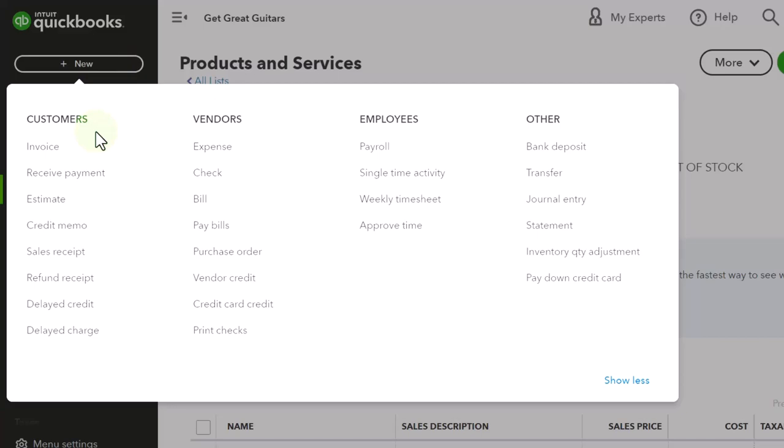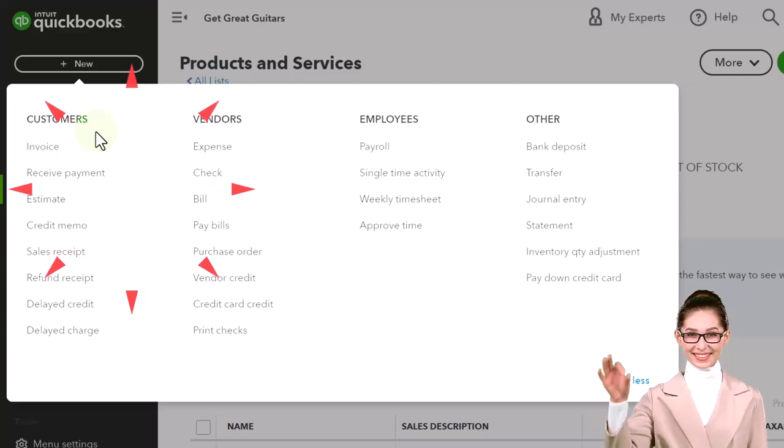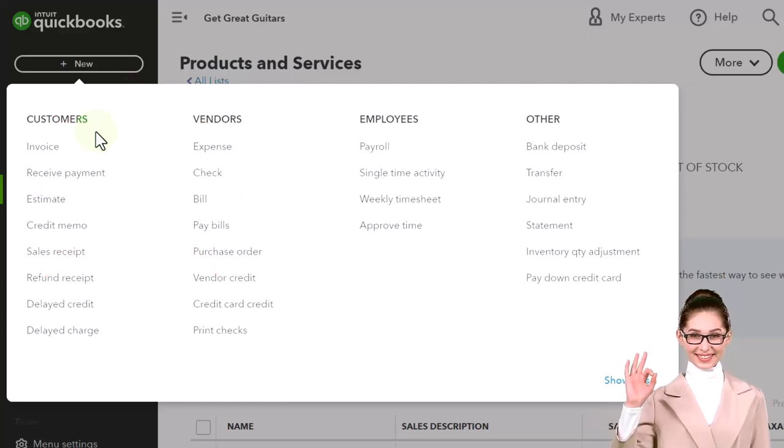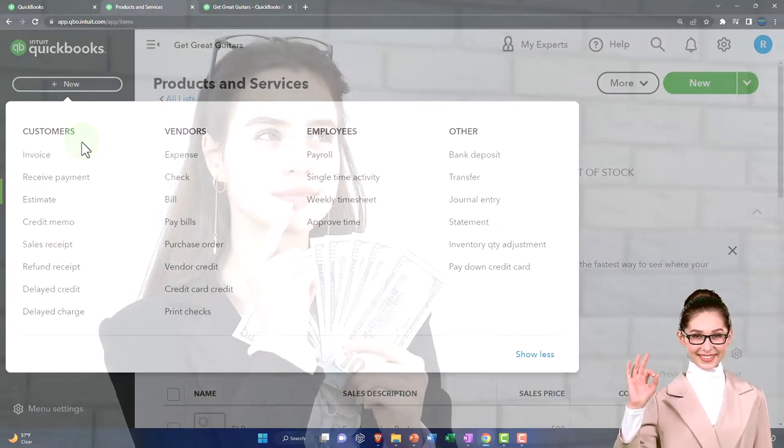Oftentimes the first couple things that happen in a new business is that we need to finance the business. We need to generate capital. In other words, we need cash.